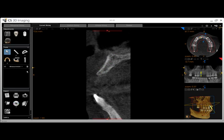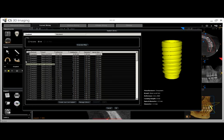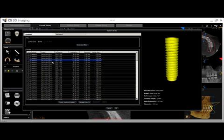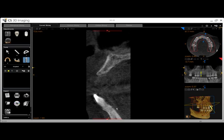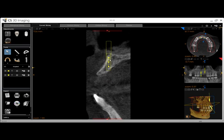Click the Implant Placement tool to return to the implant library and select a new fixture. In this case, we will try to use the same implant as before. Select the implant, then click OK.